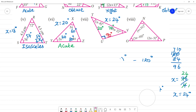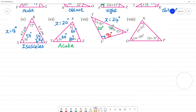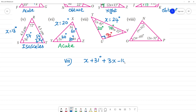Last triangle, eighth one: add all three angles together. (x plus 31) degrees plus (3x minus 10) degrees plus (2x minus 3) degrees equals 180 degrees. Combining x terms: x plus 3x plus 2x equals 6x.